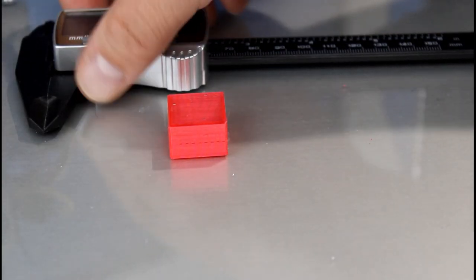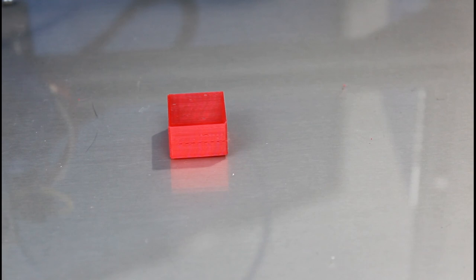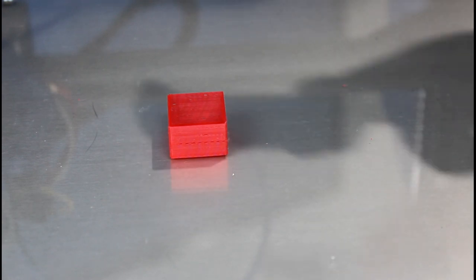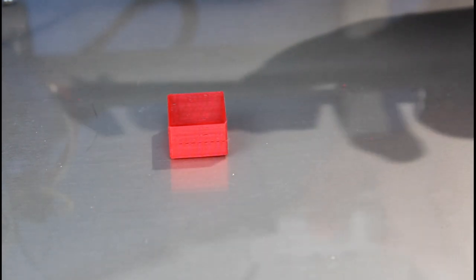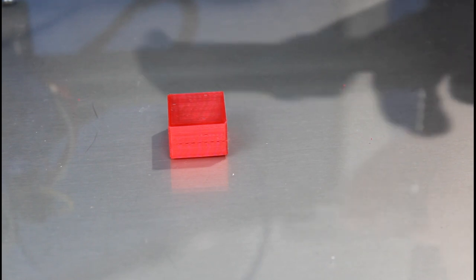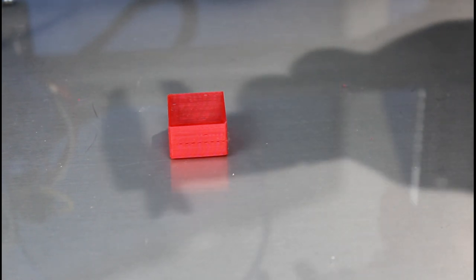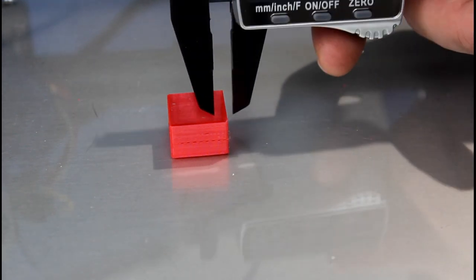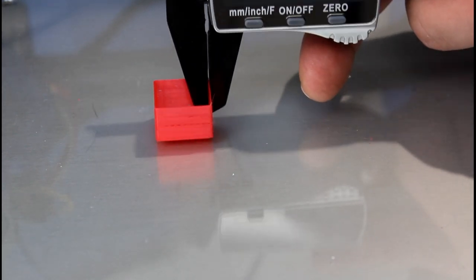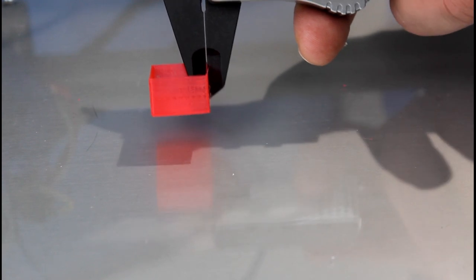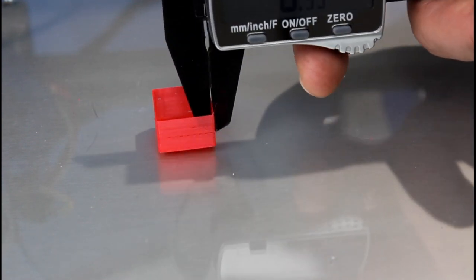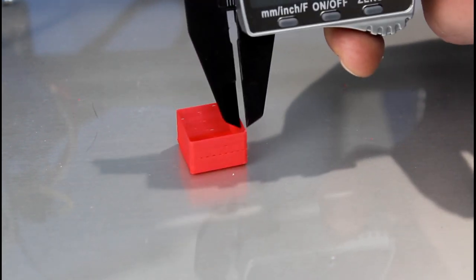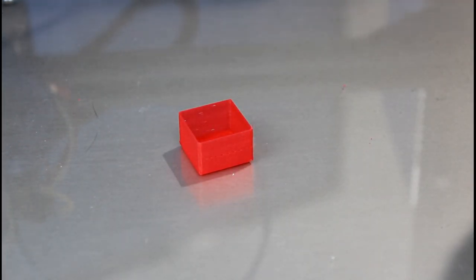The next thing you want to do is print this test cube. It is linked in the description below. Then when the test cube is complete, we're going to take our caliper and measure two points from each side of the cube. We're going to start to make sure it's zeroed, then measure two points from each of the four walls. You're going to do that for all four walls and record all of the measurements on a piece of paper.